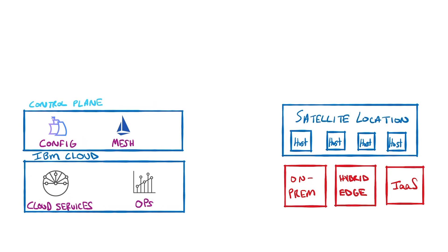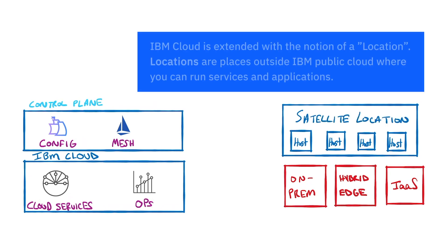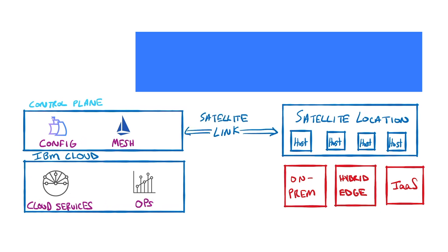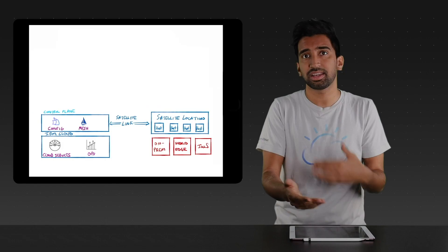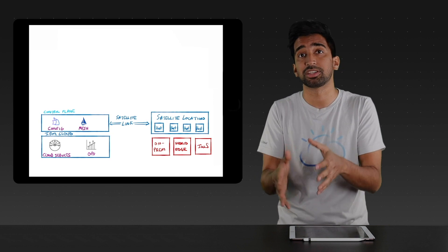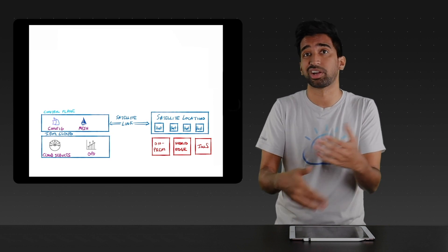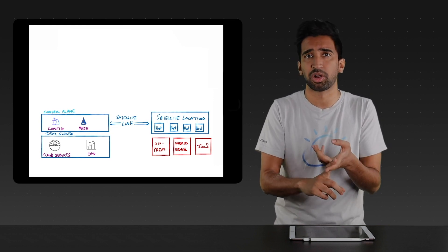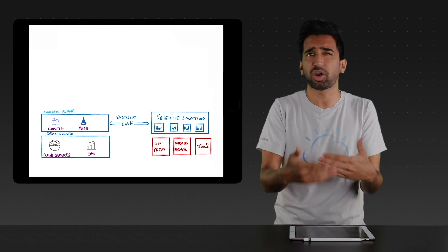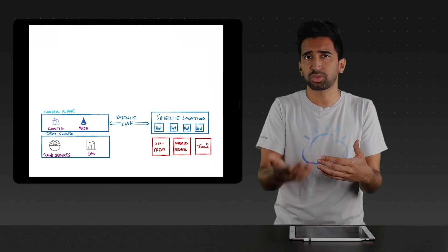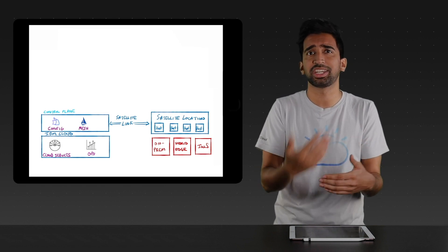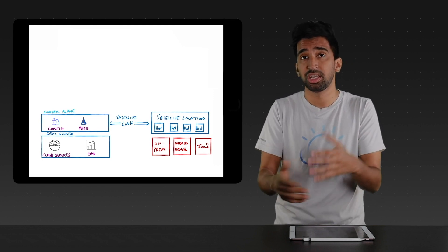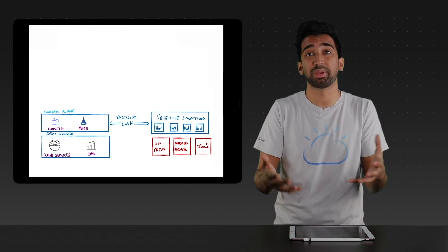This location connects back to the control plane running in IBM Cloud, using a component called Satellite Link. Link comes with the capabilities to help administer networking around your applications, like firewalls, but also for auditing capabilities, which is crucial for your security team to establish trust when using this new paradigm.